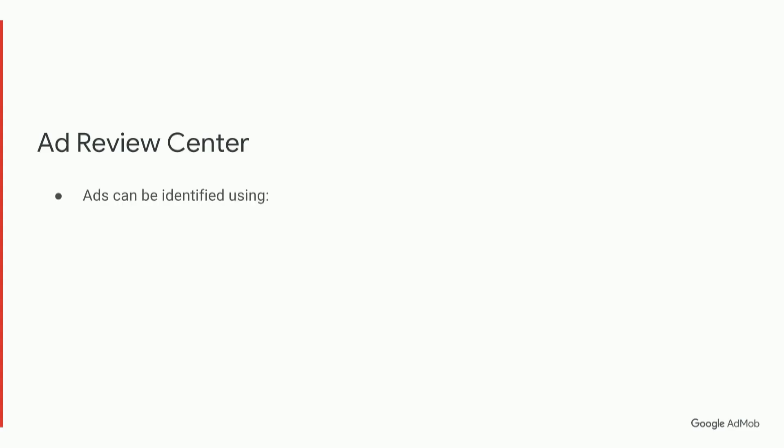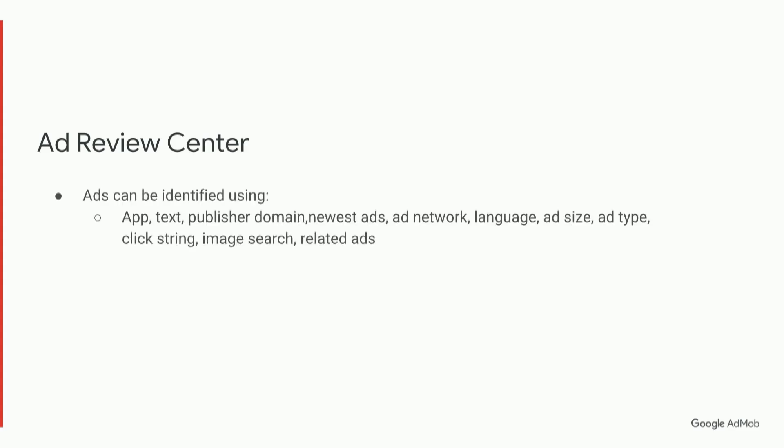AdReviewCenter enables you to identify ads using a variety of methods, one of which is the click string, which we talked about earlier, so you could copy that click string and search for it in AdReviewCenter. You can also do image search as well.